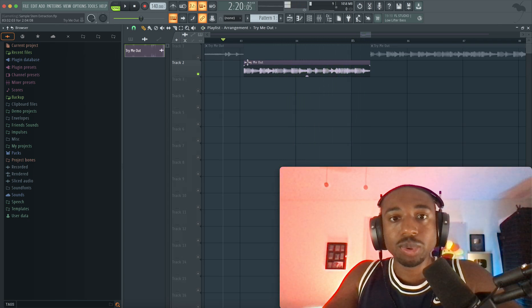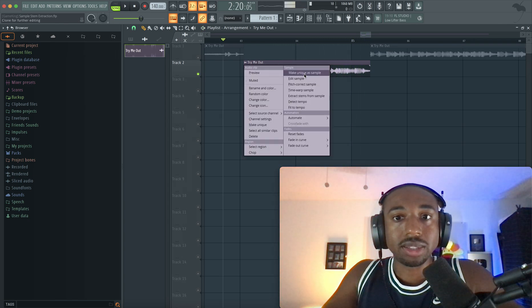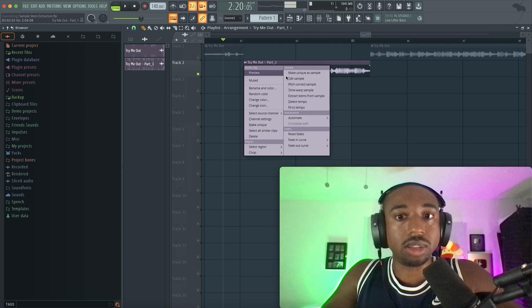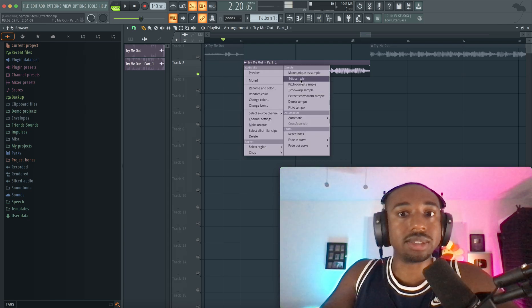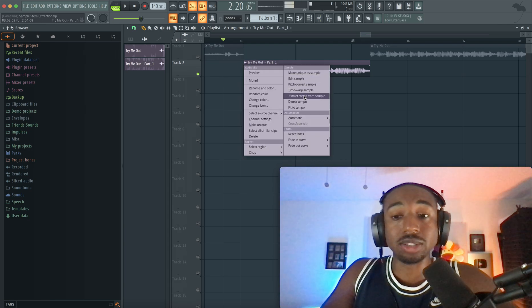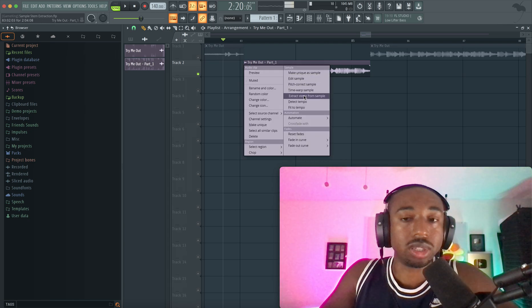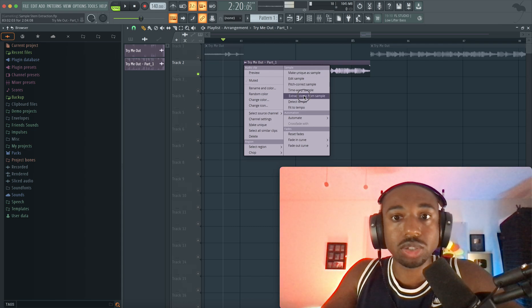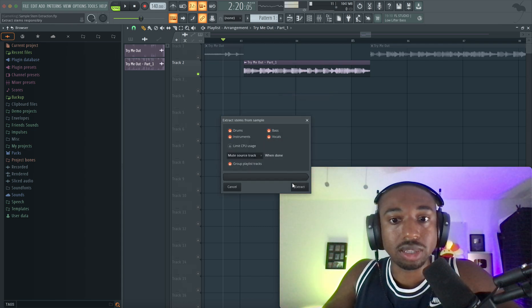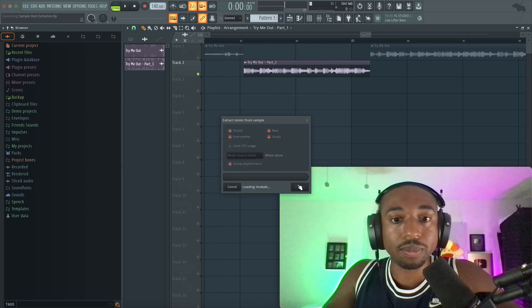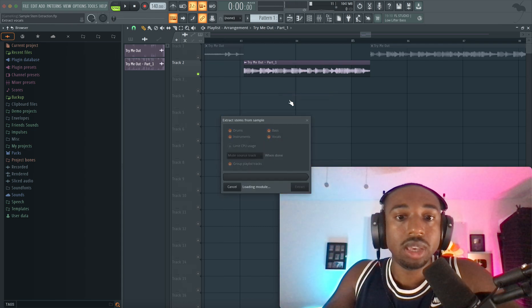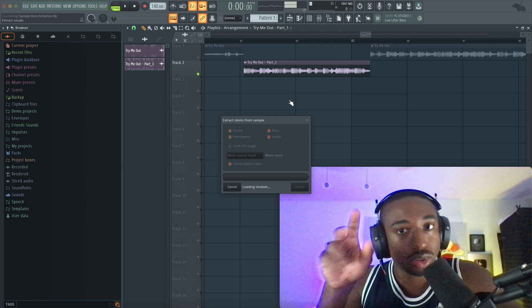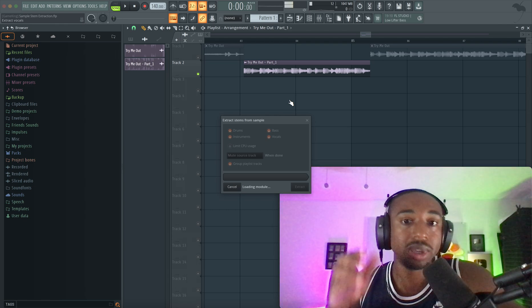Now what most people will do, they'll make the sample unique, for example, and then they'll just extract the stems from here. Now let's do this step by step to show you guys why the way you're doing it is probably wrong. Let's extract the stems. We want all of the stems in this case.